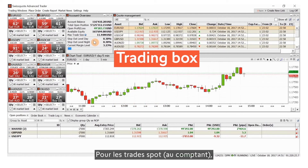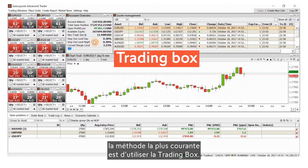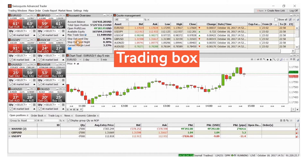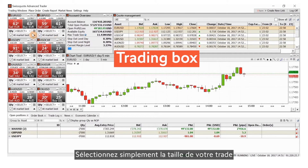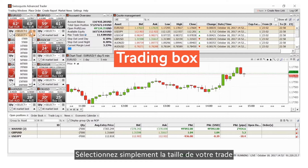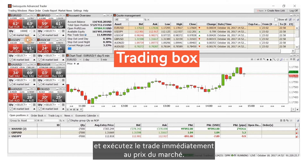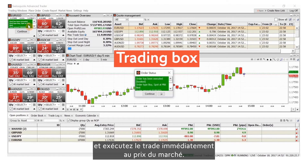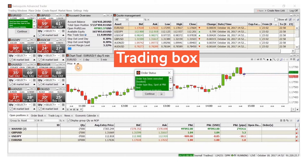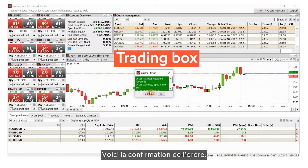For spot trades, the most common method is to use the trading box. Simply select your trade size and execute the trade immediately at market price. Here is the order confirmation.